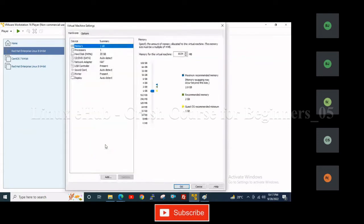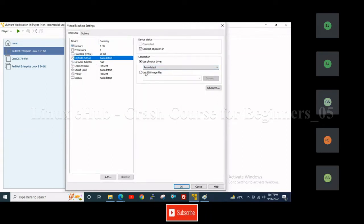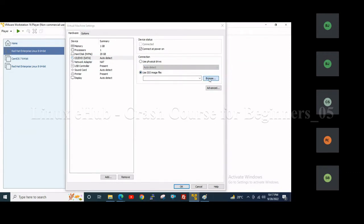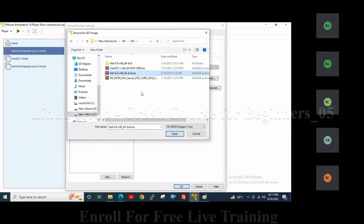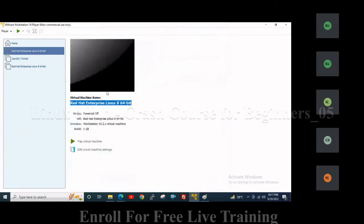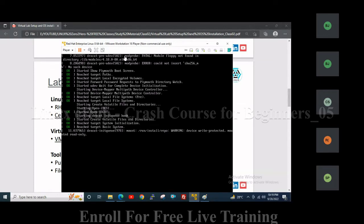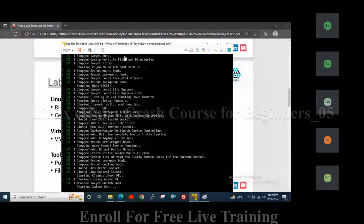Now we will mount the DVD operating system — that means I will mount the ISO image. Select the DVD, use the ISO image file, then browse the ISO image. The option 'Connect at power on' should be selected. Then click OK and start the virtual machine. Select 'Install Red Hat Enterprise Linux 8.0', then press Enter. The operating system is now booted with the ISO image.